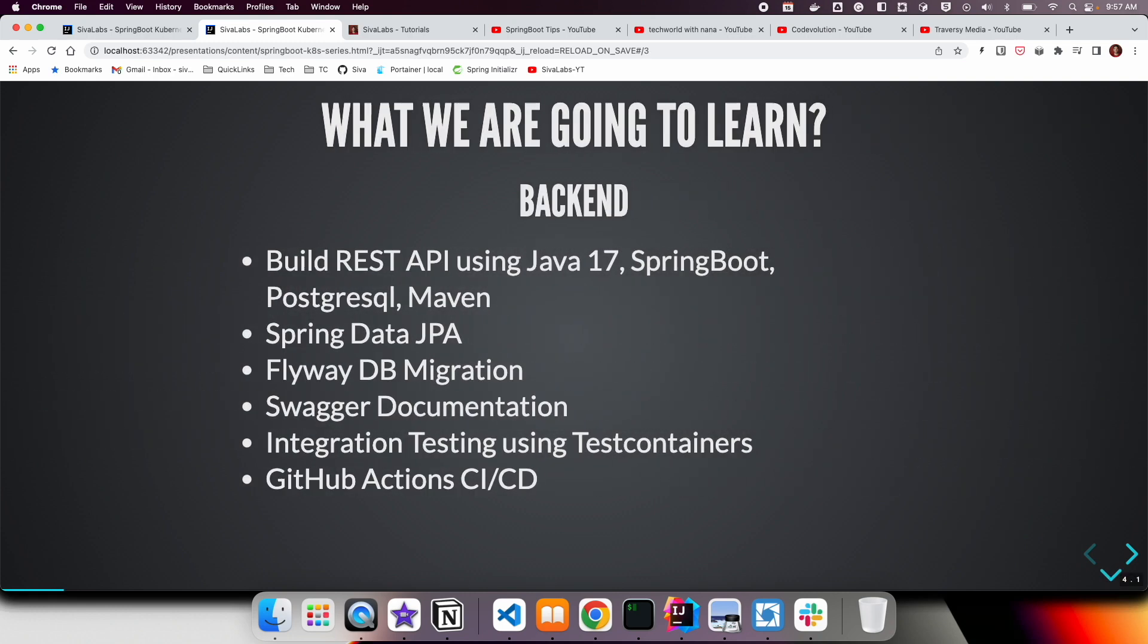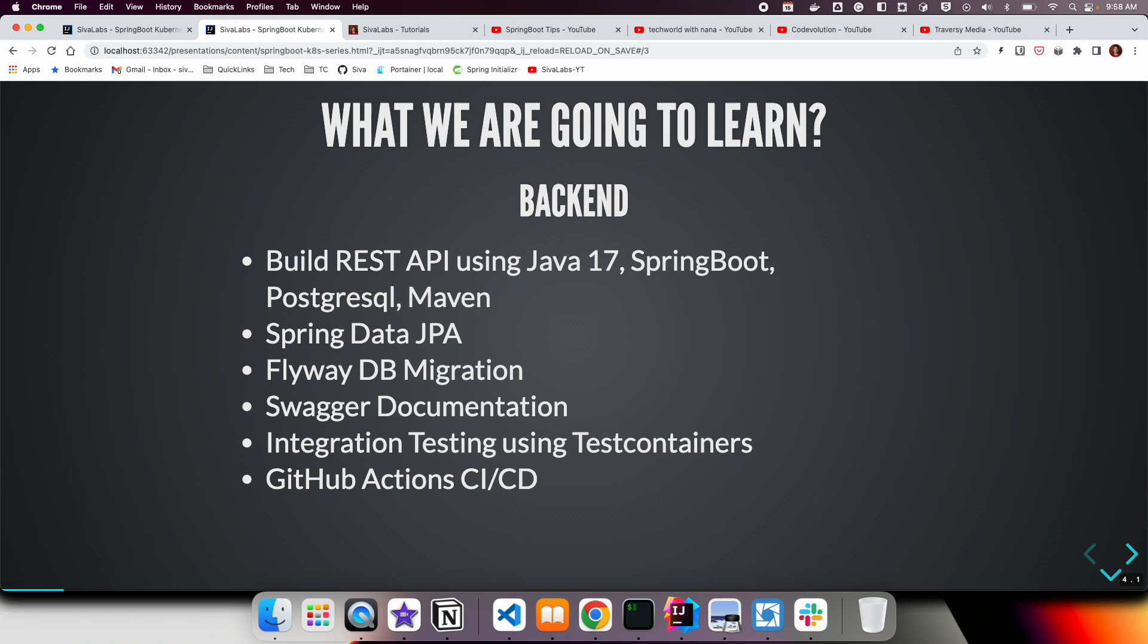As part of this, we have touched upon various concepts on the backend, like how to use Maven build tool with Postgres database. We have used the latest Java 17 version, and then we have used Spring Data JPA library. Also, we used Flyway for database migrations, and we have also explored how we can use TestContainers for implementing integration tests.